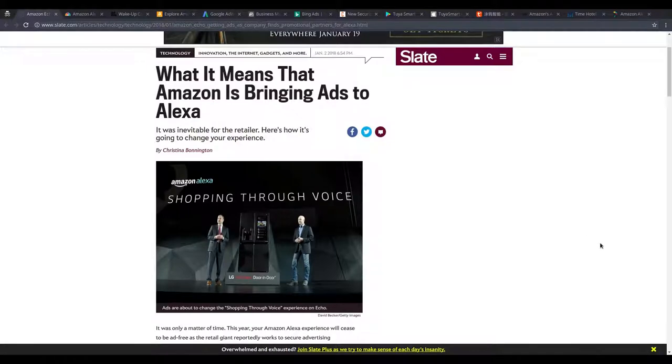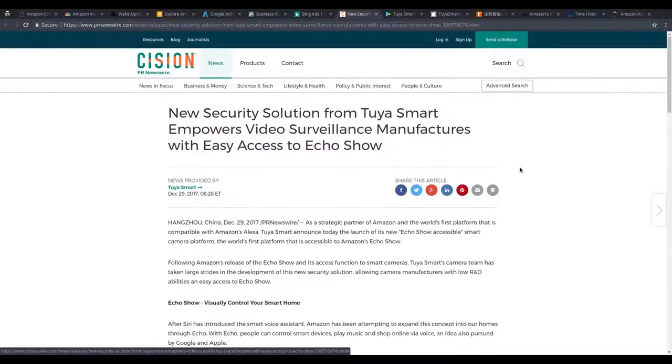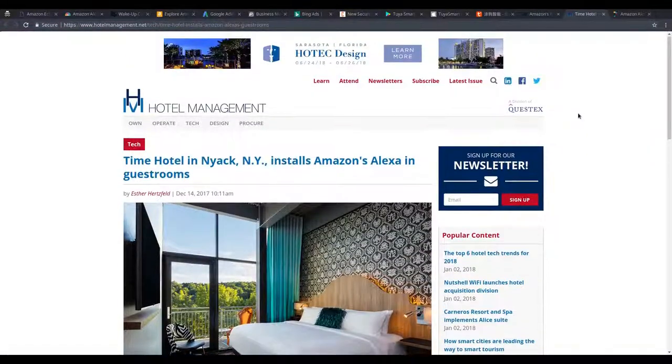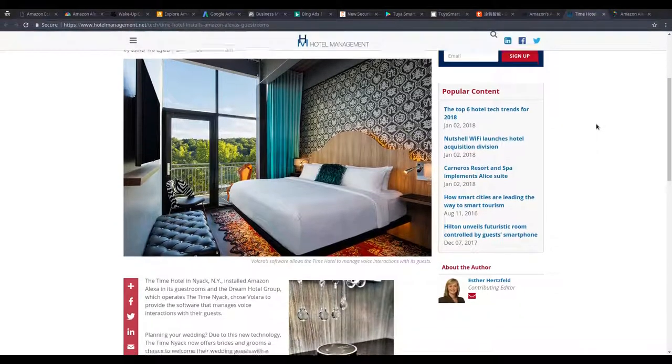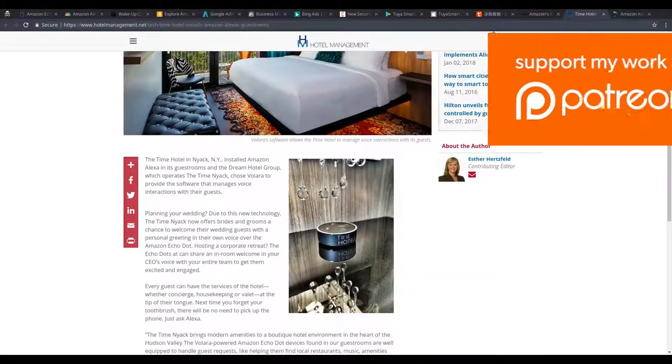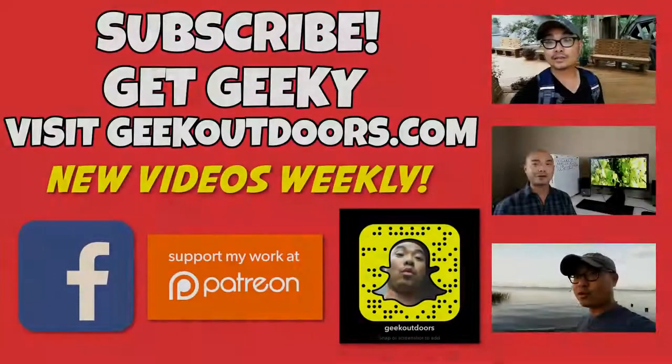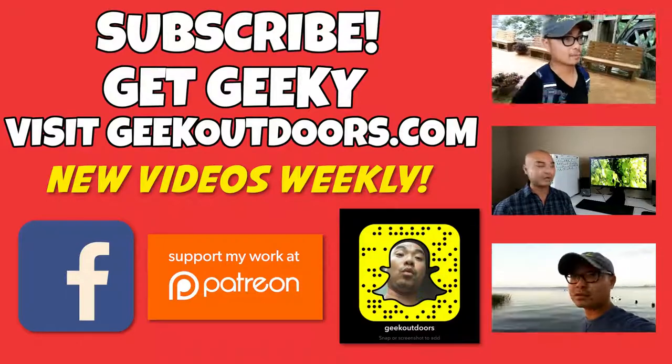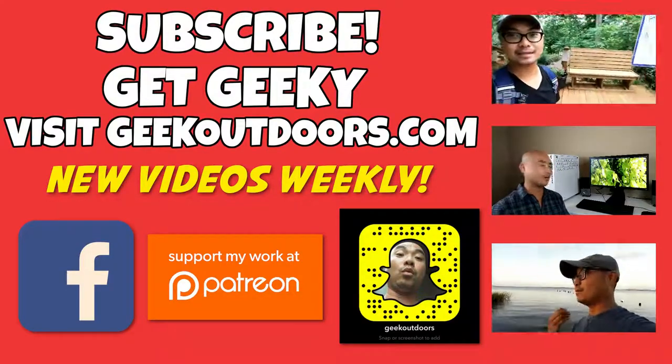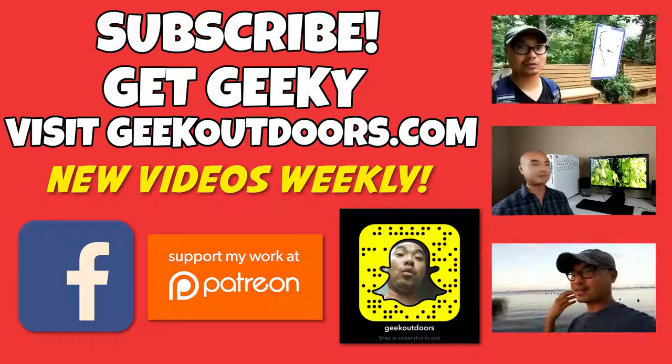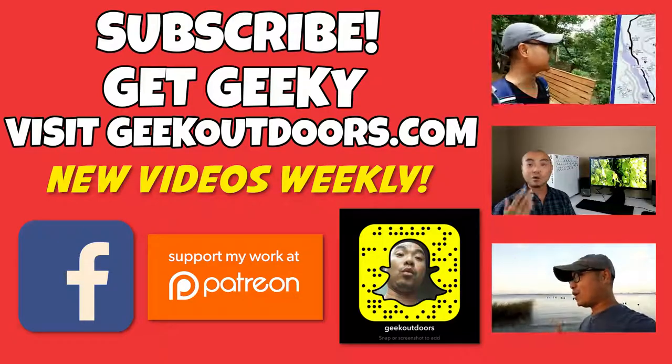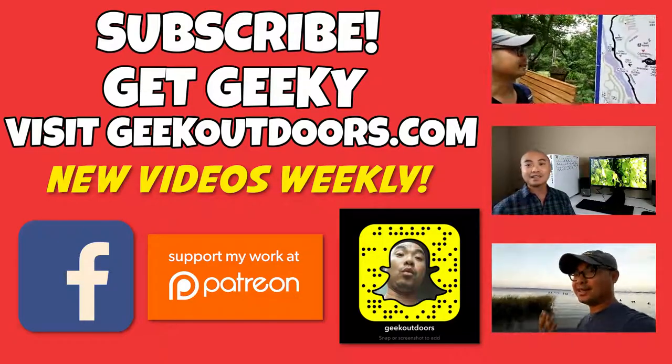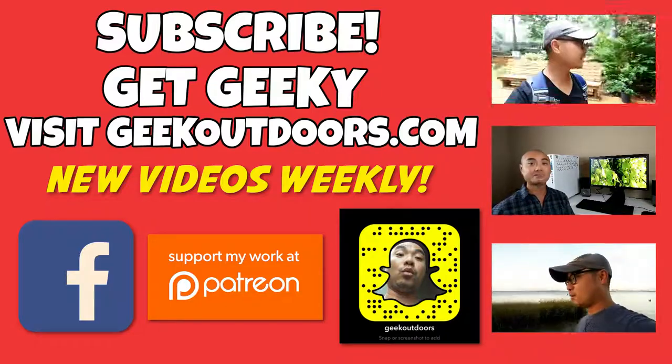If you had any thoughts on Amazon ads in Alexa, any of these smart devices, anything related to this data collection or surveillance, be sure to leave it in the comments area below. And as always, if you did enjoy these videos, be sure to subscribe. And if you wanted to support my channel further, you could do that at patreon.com/geekoutdoors. Thanks for checking out this episode. For full written content, audio content, and additional geek stuff, head over to geekoutdoors.com. I'll see you outdoors on the very next episode.